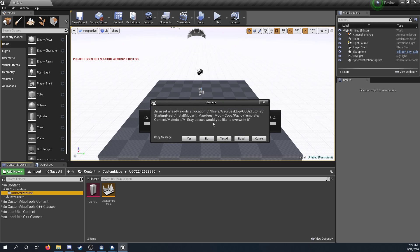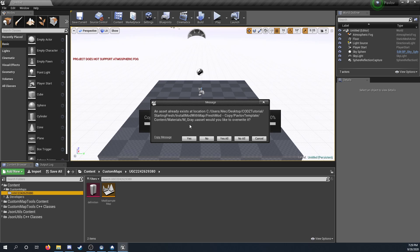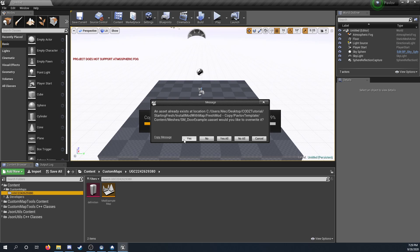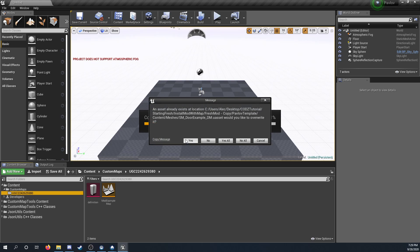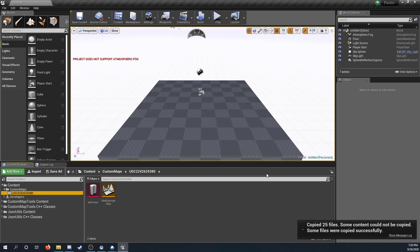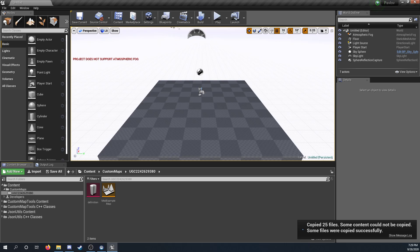This is just saying that there's some files that exist. You can say yes or no. You probably want to say, I mean since this is just Pavlov stuff, Pavlov template content, it doesn't matter if it's overwritten or not. Generally, you don't see that. But yeah, now your map should be copied over.